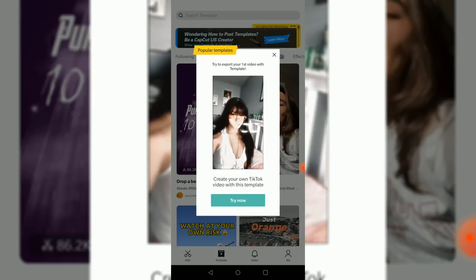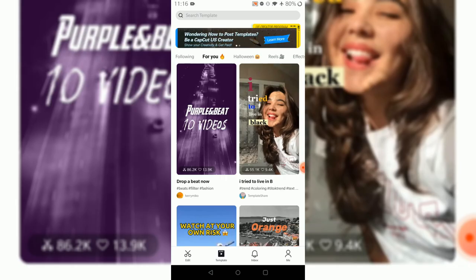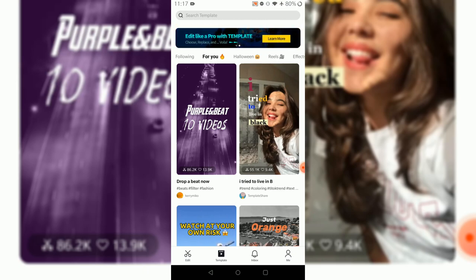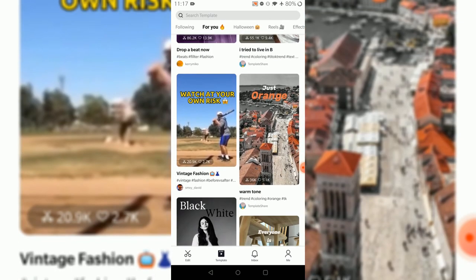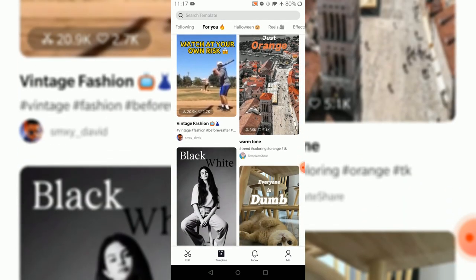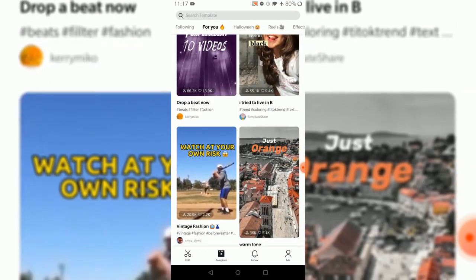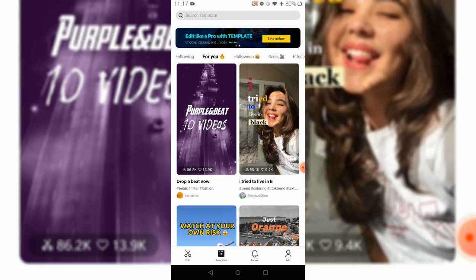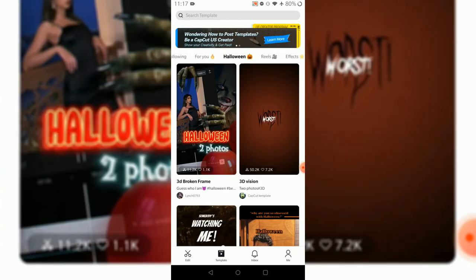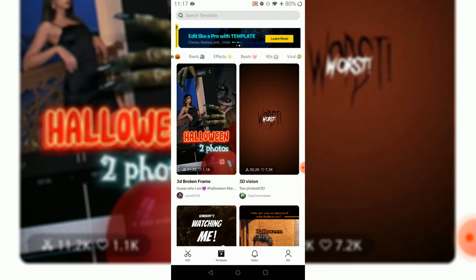There are some already made videos - these are made by CapCut, I think, and they're showcasing them. I don't know why. What's the Halloween section?